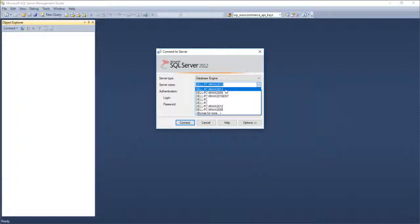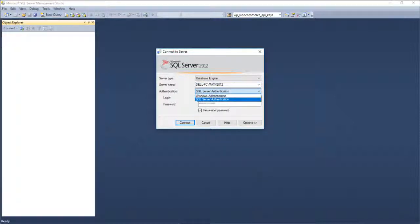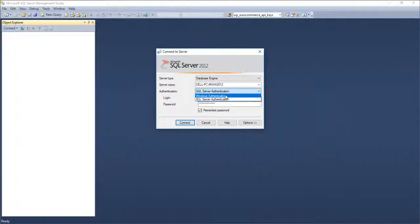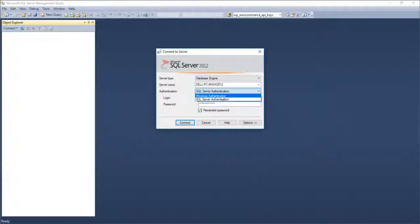I am connecting to Max 2012, which is what we saw in the application. We have an option for authentication mode. There are two types: SQL Server authentication and Windows authentication. Windows authentication is only possible on the same system where SQL Server is installed — you cannot use it from a client PC. Using SQL Server authentication, you can connect from any PC connected over the network.